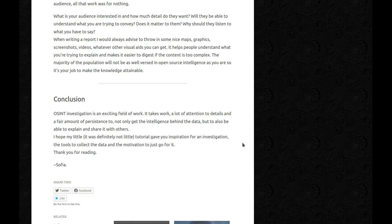Conclusion. OSINT investigation is an exciting field of work. It takes work, a lot of attention to detail, and a fair amount of persistence to not only get intelligence behind the data, but to also be able to explain and share it with others. I hope my tutorial — it was definitely not little — gave you inspiration for investigation, the tools to collect the data, and the motivation to just go for it. Thank you for listening. Sophia.